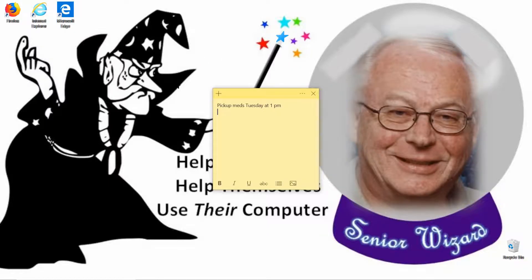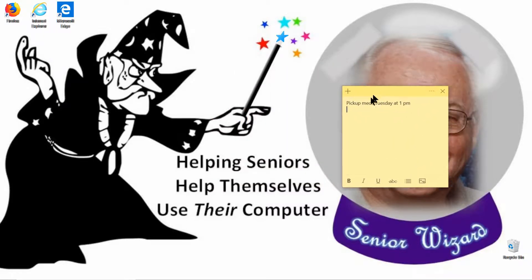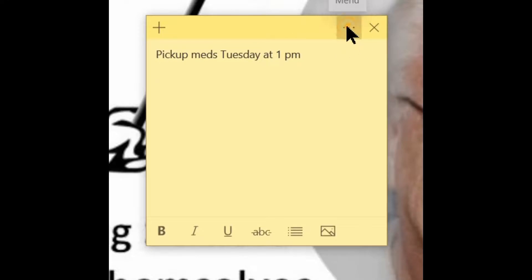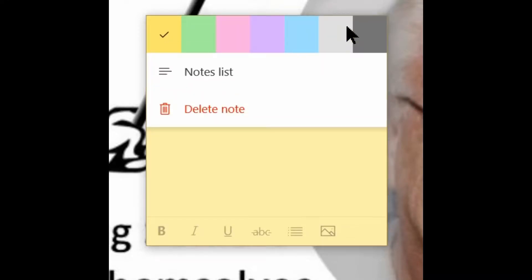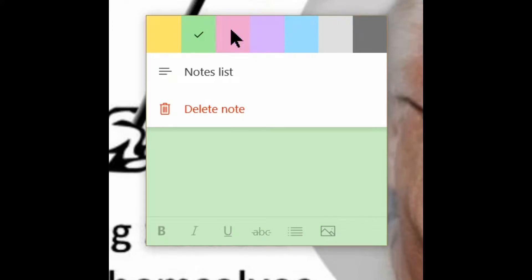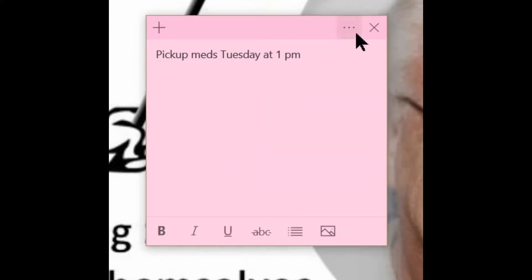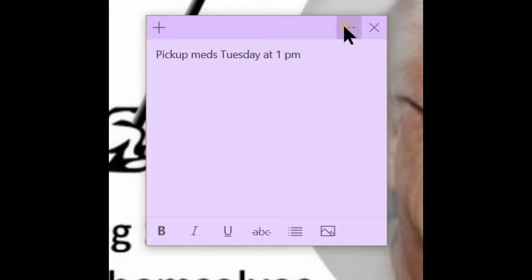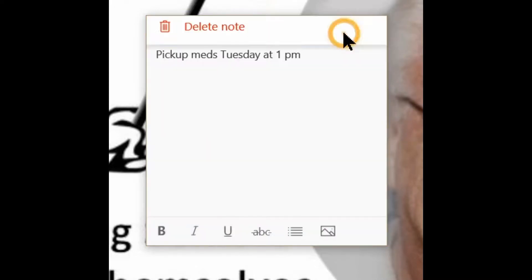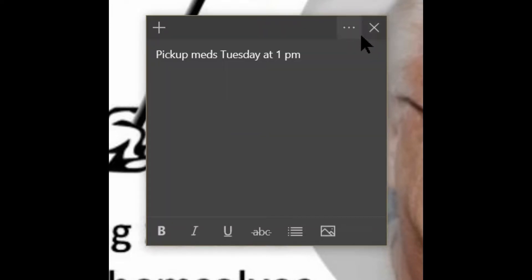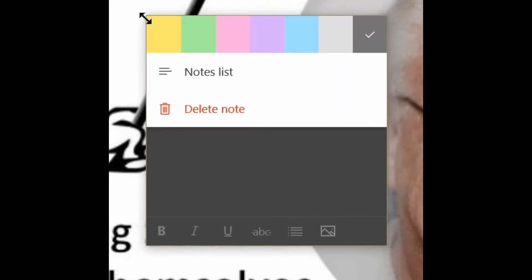If you left-mouse-click and hold on the top of the sticky note, you can drag it around — it is repositionable and stays where you place it. Now click on the three small dots in the upper right-hand corner and it will give you the option of changing the color. You can change it from yellow to green, pink, purple, light blue, white, or even black — and we'll go back to yellow.